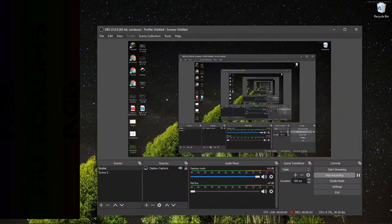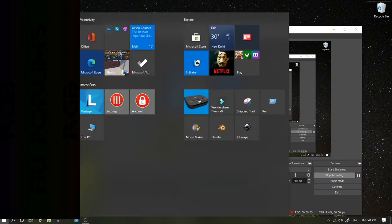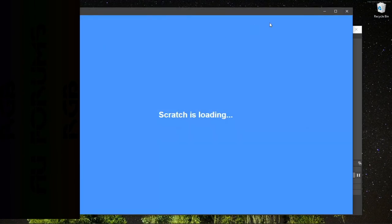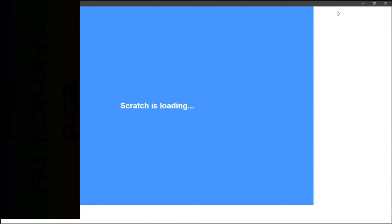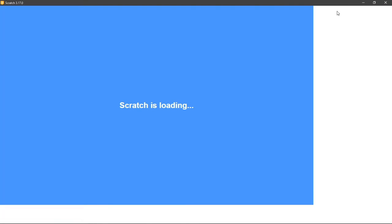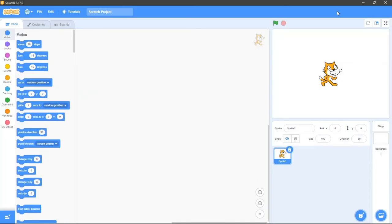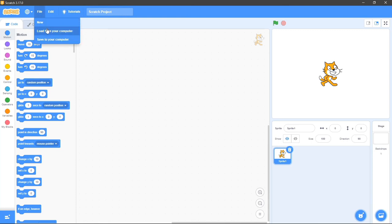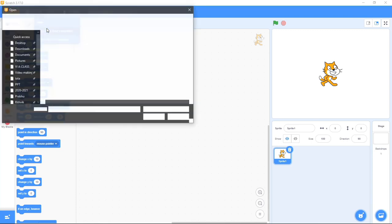Okay, so let me open Scratch again. Here it is — my Scratch. It's opening. And see, there's nothing here in the file.